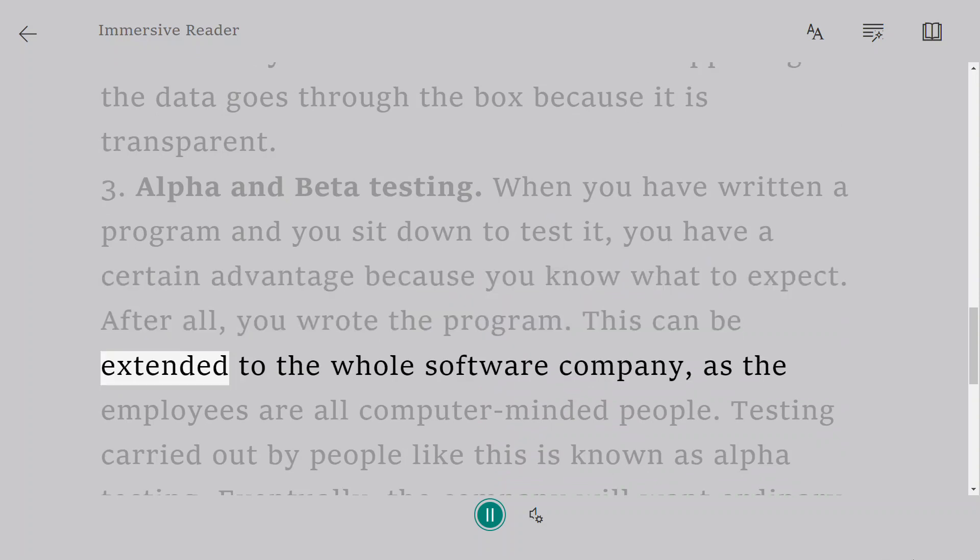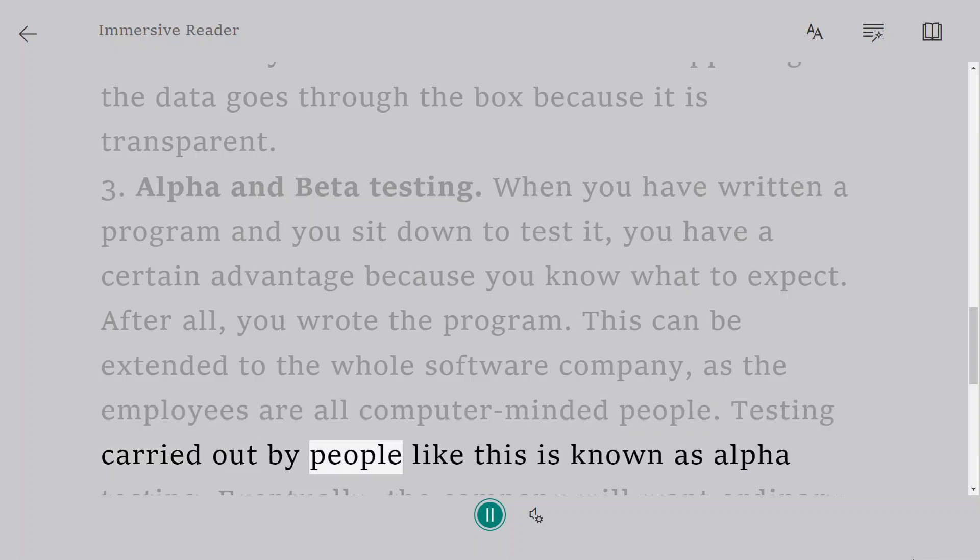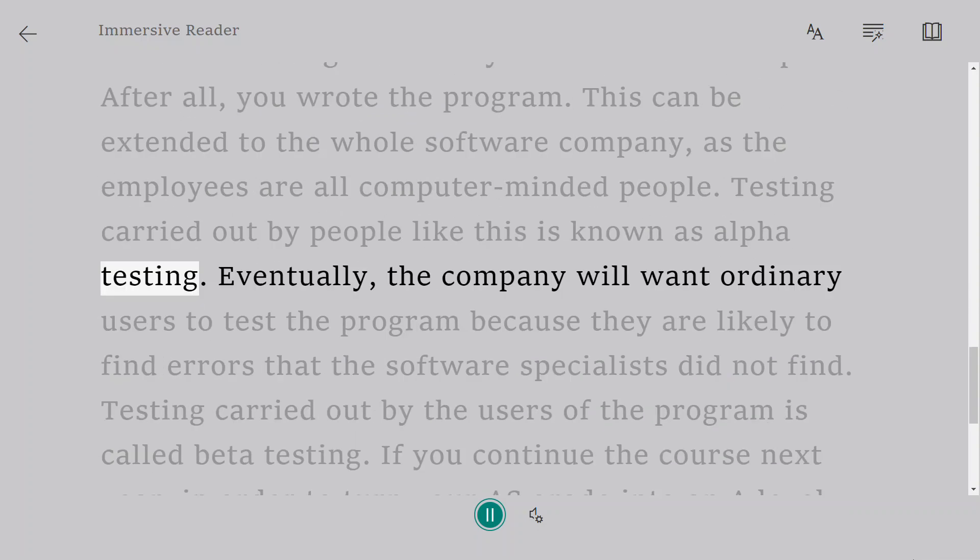This can be extended to the whole software company, as the employees are all computer-minded people. Testing carried out by people like this is known as alpha testing.